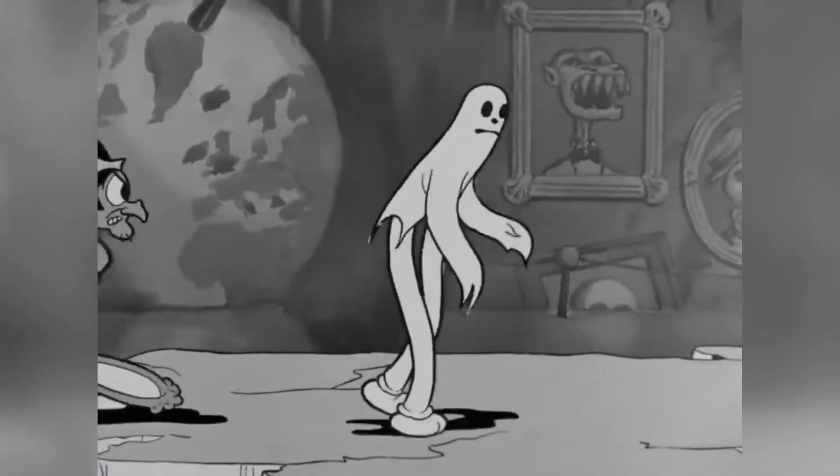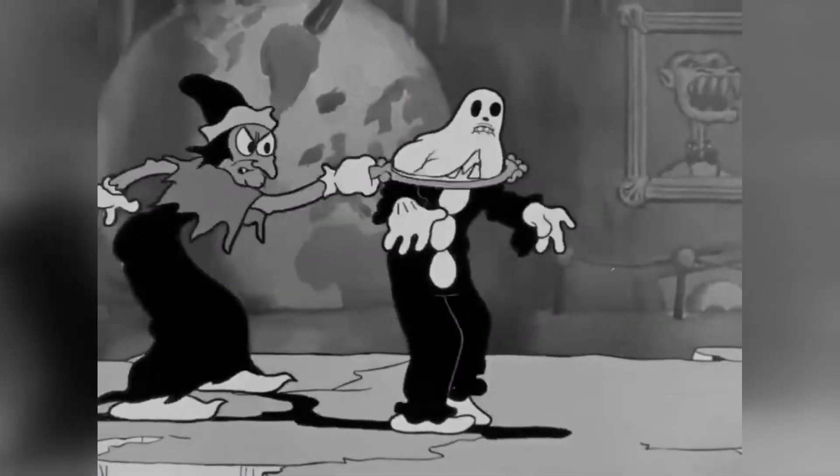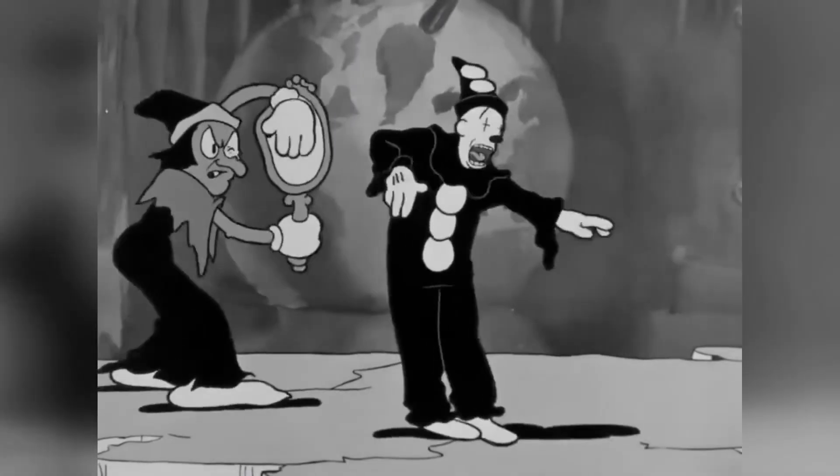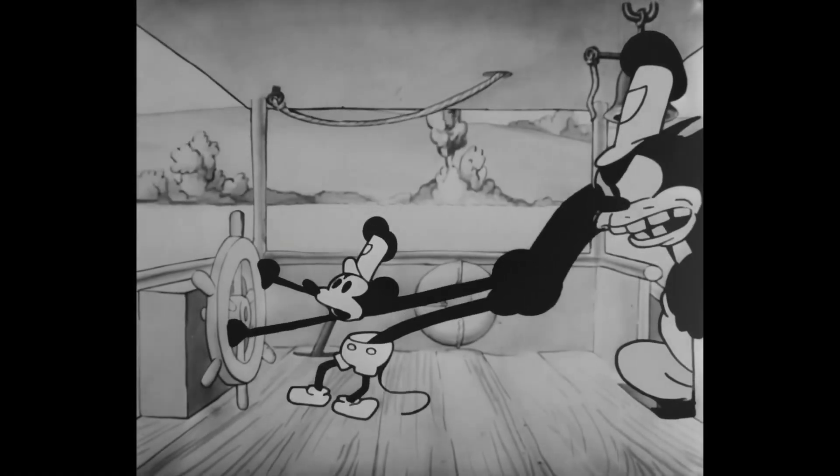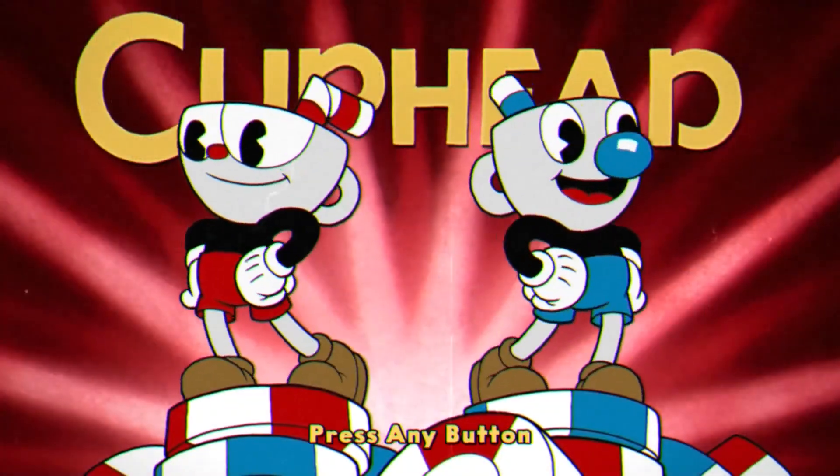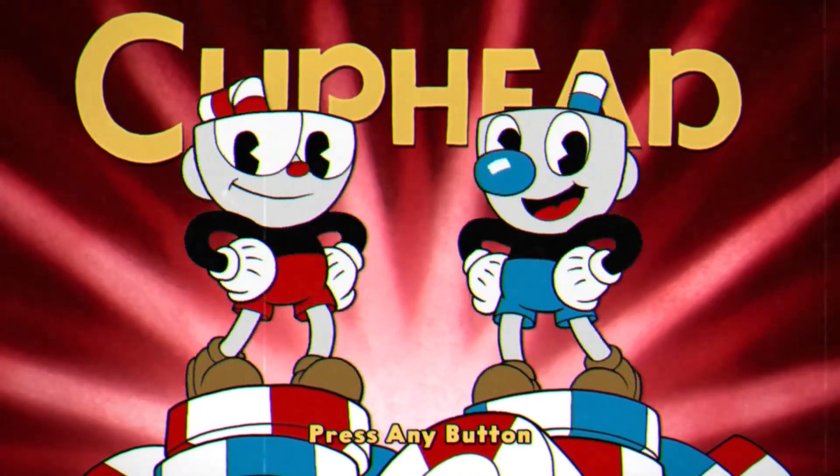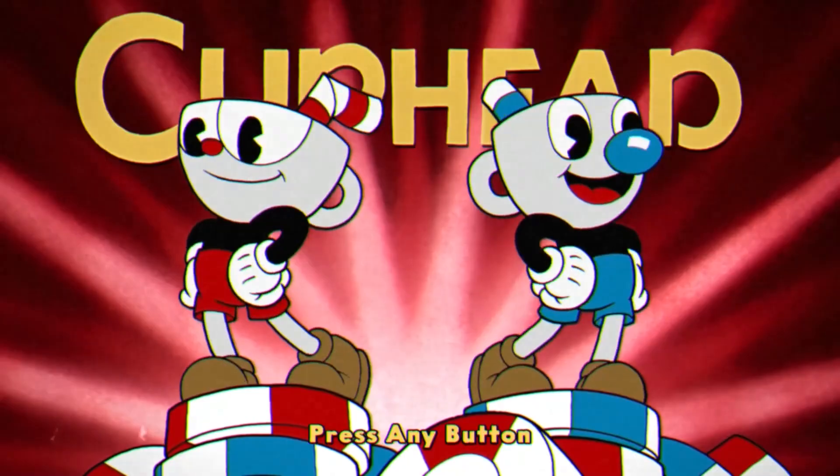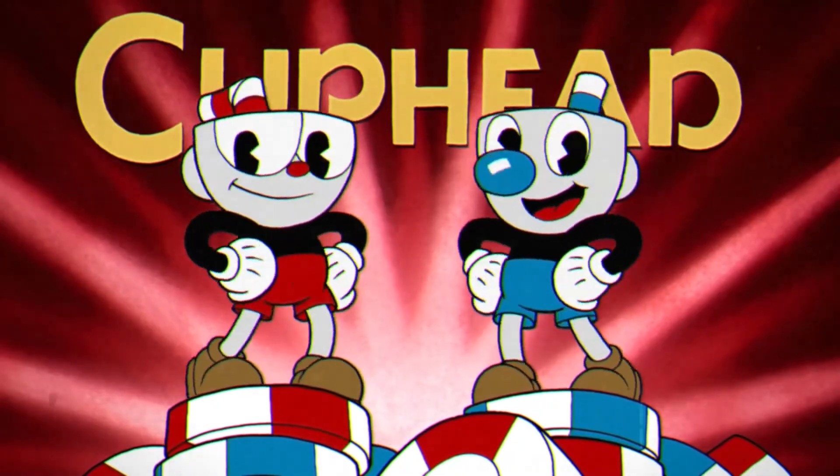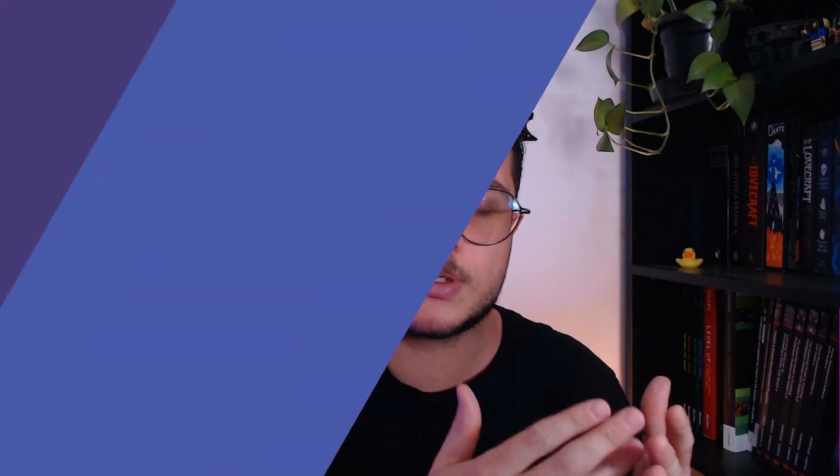Rubber Hose is an animation or drawing style that we typically associate with old cartoons from the 30s and 40s, but it also got popularized by Cuphead. The animation style requires that you draw frame by frame each of the character limbs bending. This is what gives this animation style the name Rubber Hose.